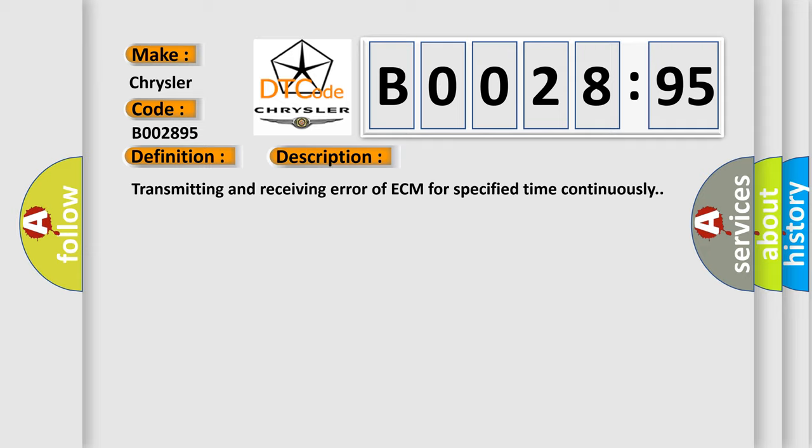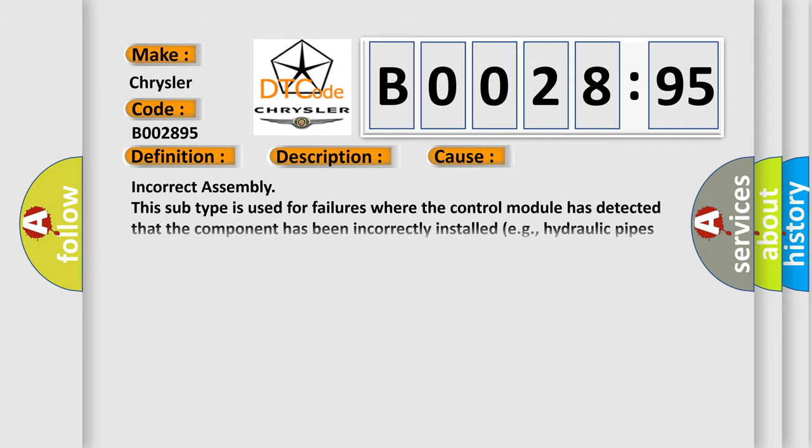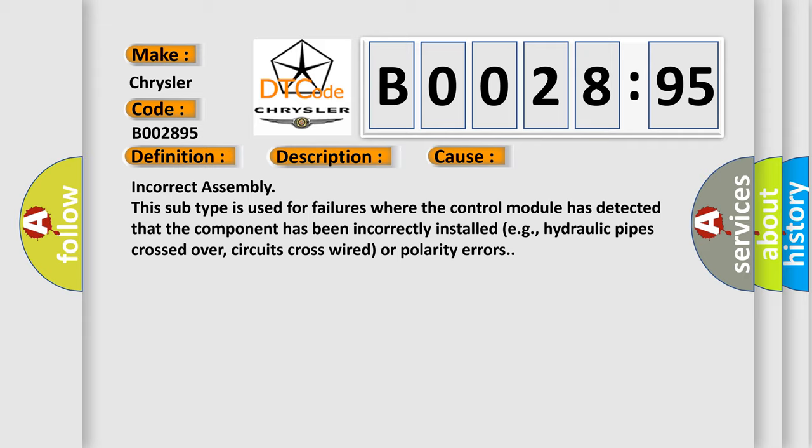This diagnostic error occurs most often in these cases. Incorrect assembly. This subtype is used for failures where the control module has detected that the component has been incorrectly installed, e.g., hydraulic pipes crossed over, circuits cross-wired or polarity errors.